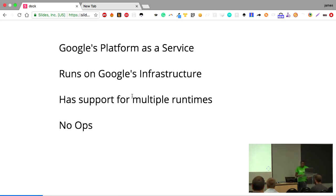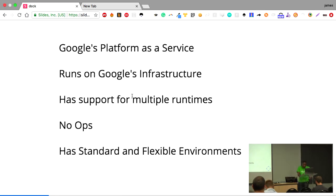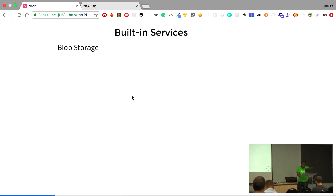Being a PaaS, there is no ops on your side. All you need to do is focus on building your code and put it to the cloud and Google handles the rest. There are two versions of Google App Engine: the App Engine standard environment and the App Engine flexible environment. App Engine comes with a lot of built-in services that you can use within the service.